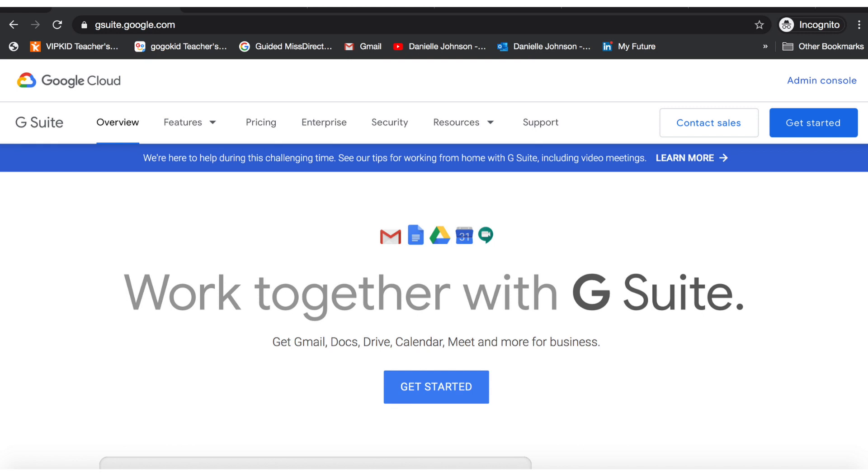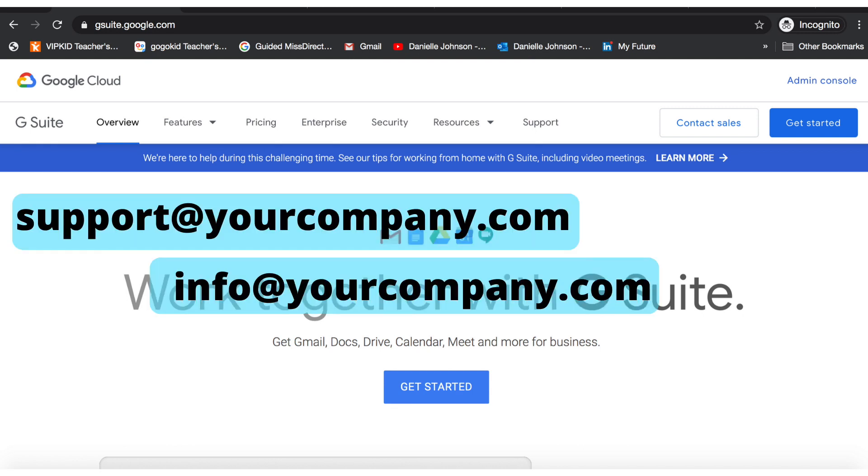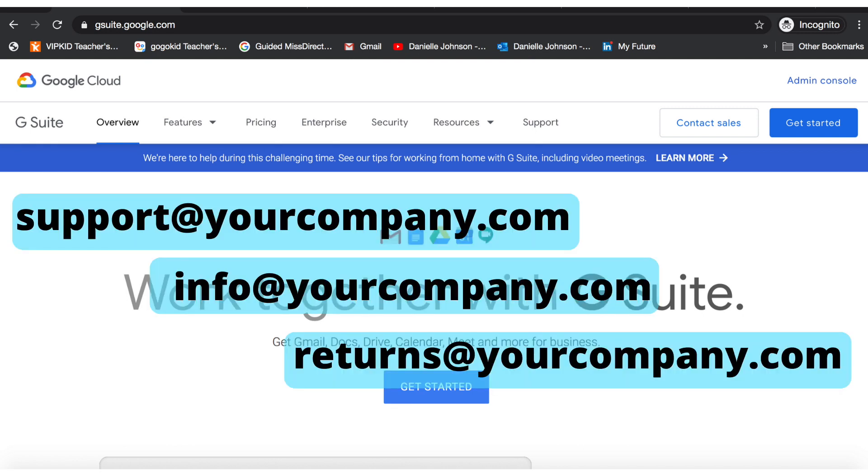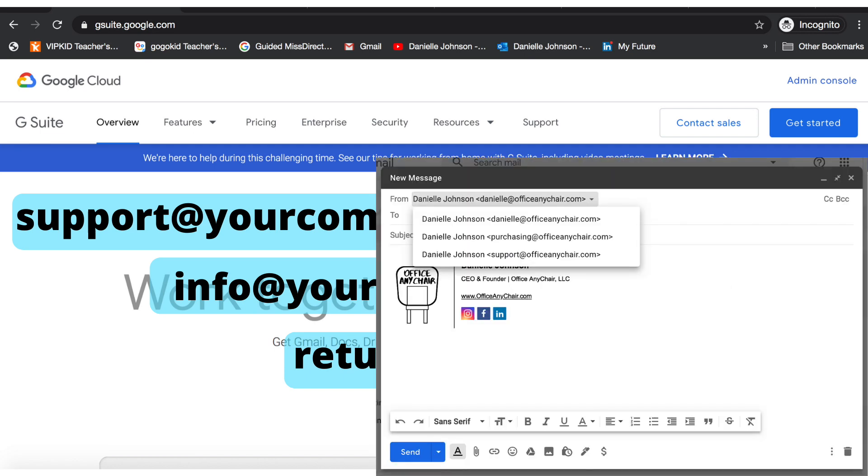Today I'm going to show you how to add alias emails to your Gmail account. First I'll show you how to add email names at no cost within your Gmail account, and then I'll show you how you can send reply emails using that alias email name all from one email login.